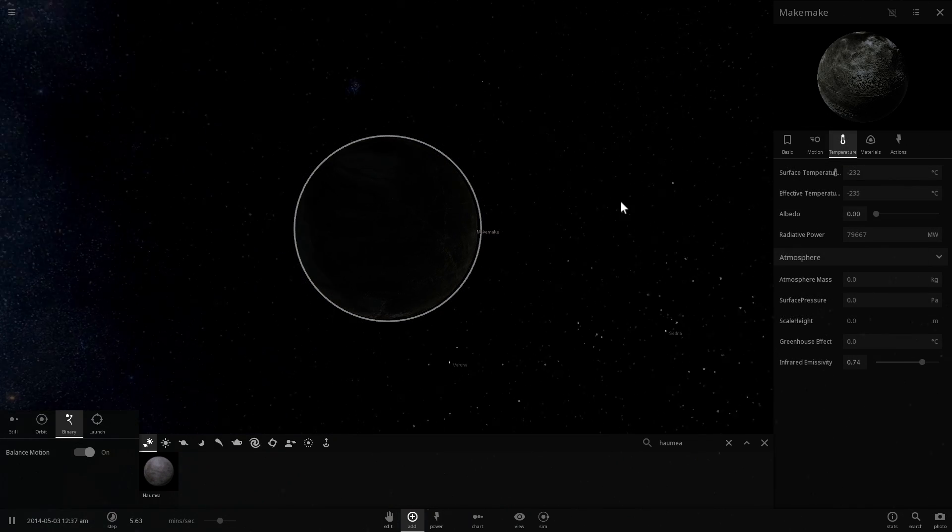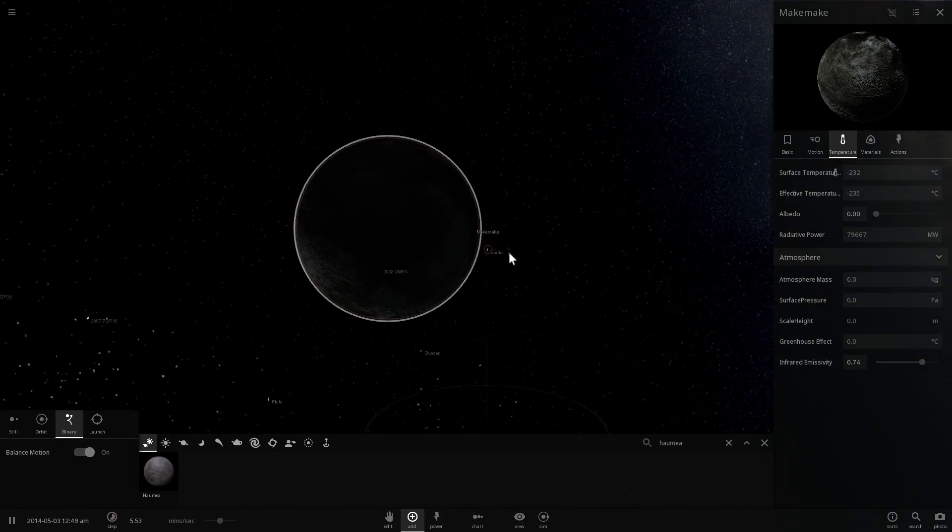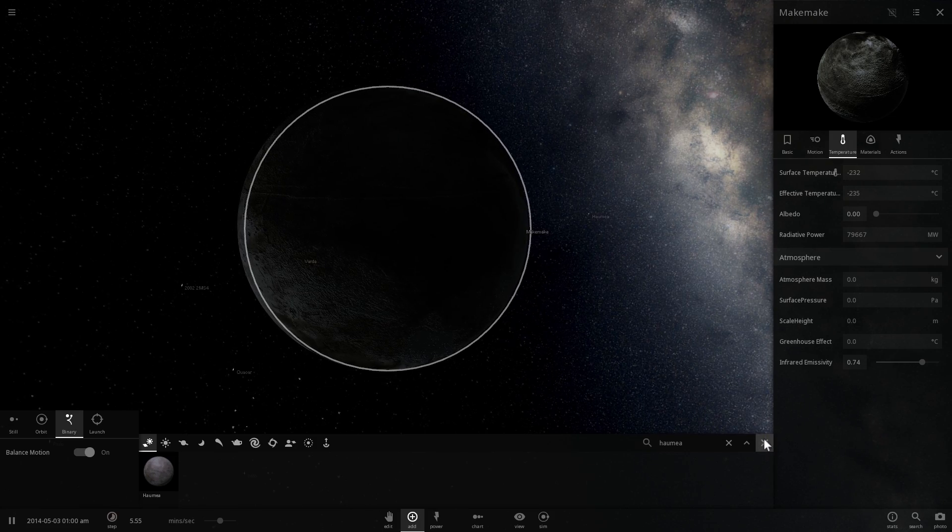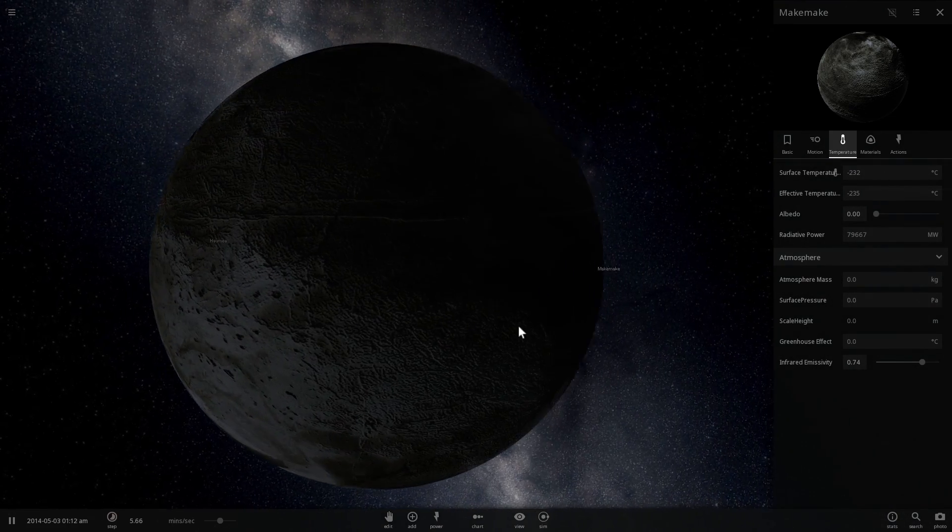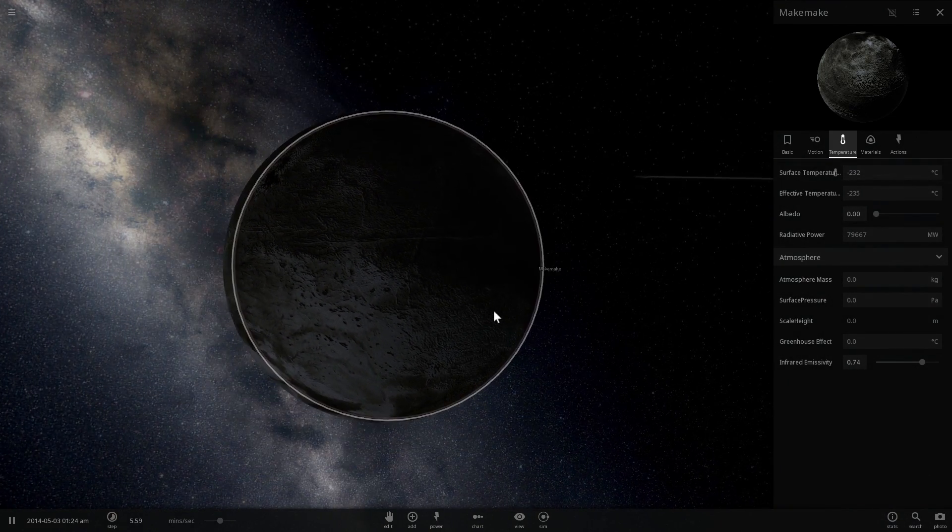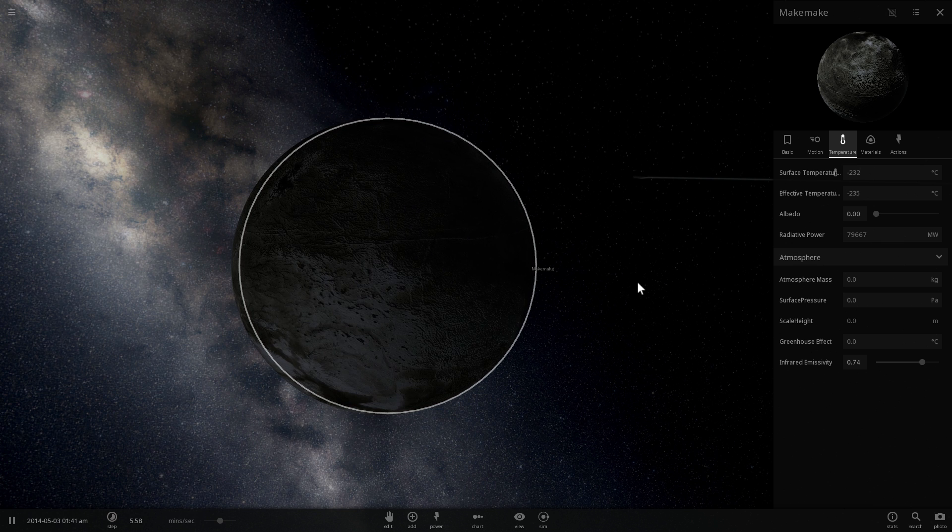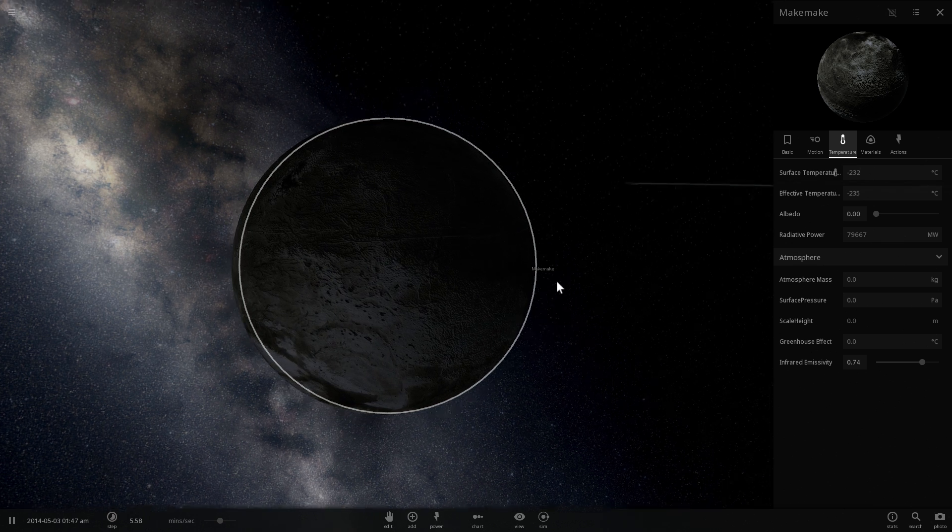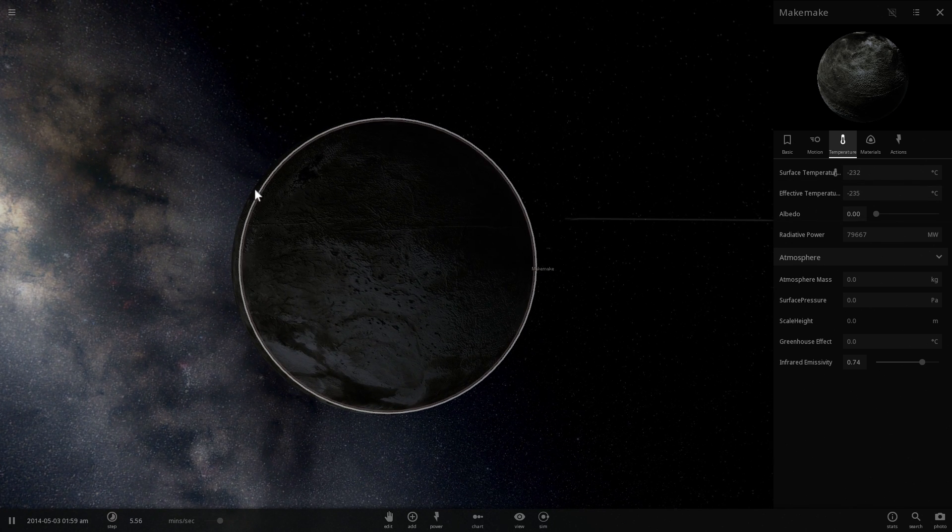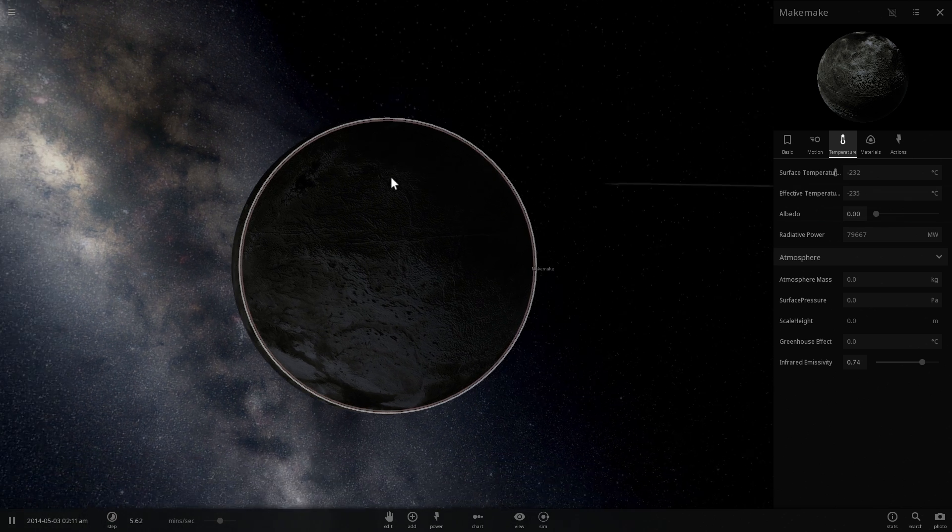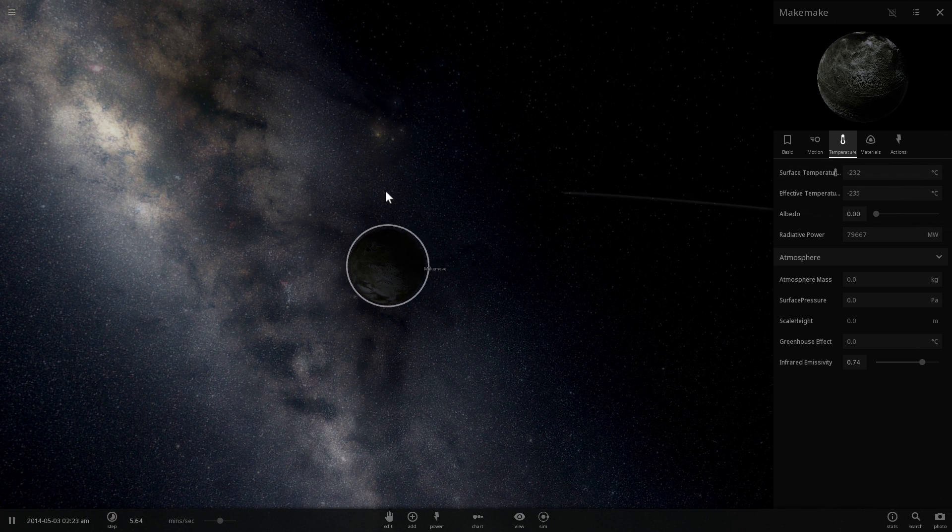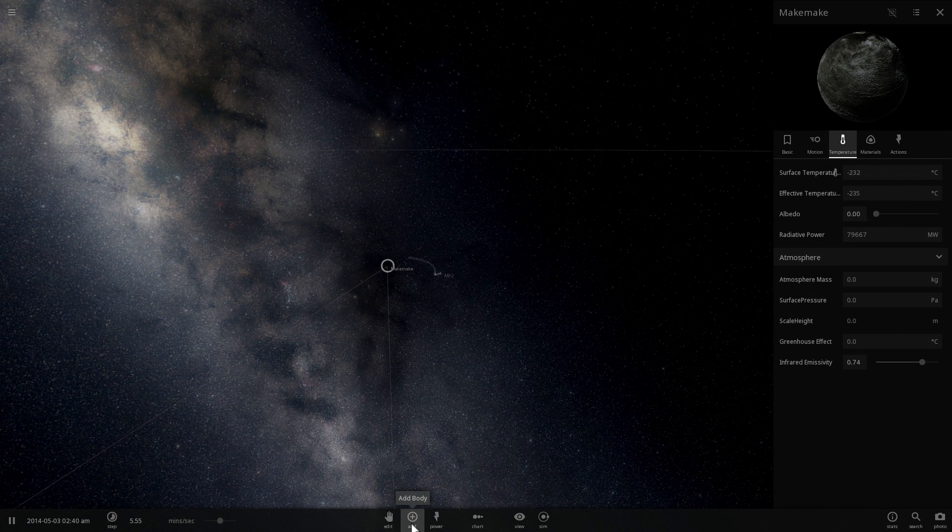And one more interesting fact about Makemake is that we kind of know now that it, unlike Pluto, it has very very little atmosphere. So we know that Pluto actually does have a bit of atmosphere, we saw this in pictures that were received from New Horizons, but here the atmosphere is almost negligible. And how do we know that? Well, that's actually kind of cool. Back in 2011, this is what happened.